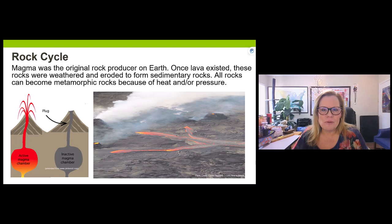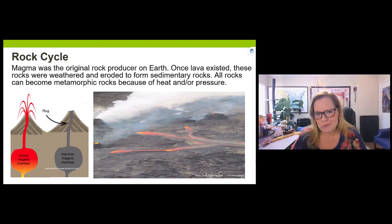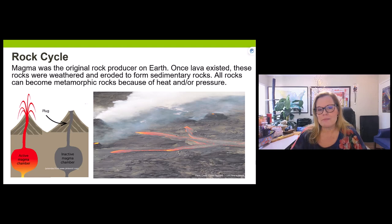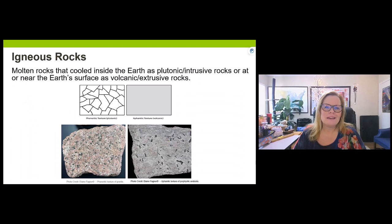Once lava existed, those rocks began to be weathered and broken down — that's what weathering is — helping form sedimentary rocks. All rocks can ultimately be changed into something else, sometimes into metamorphic rocks because of heat and/or pressure. So let's talk about igneous rocks, since they started the whole rock cycle.